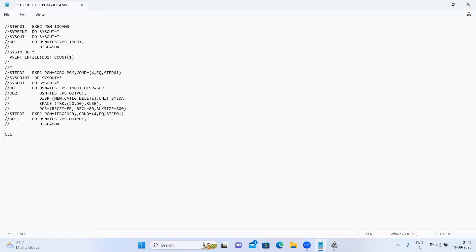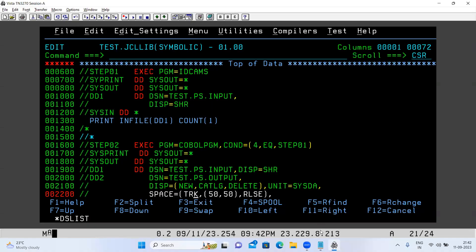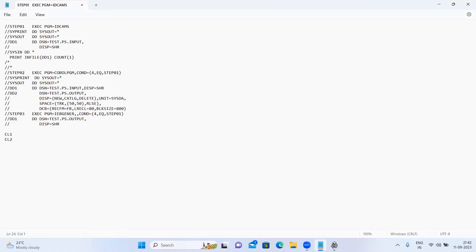After two months, another client or upstream application comes who also wants to use the same project — they will also send files, we load the file into our table, generate a report, and send it back. For them, we would have to create another proc with the same steps — same IDCAMS, same COBOL program, same IBGENER — just the input and output file names would be different. Then client three comes and we'd have to create yet another proc.